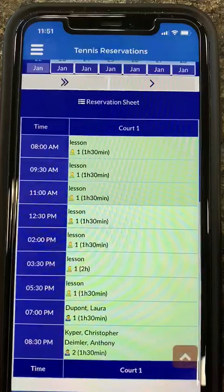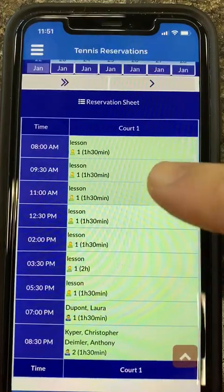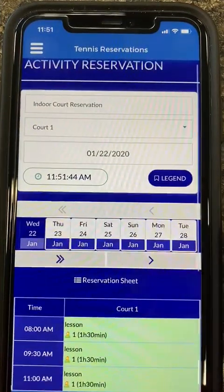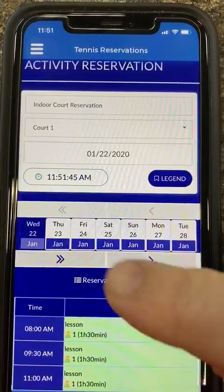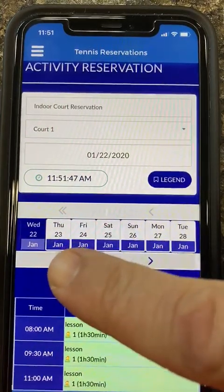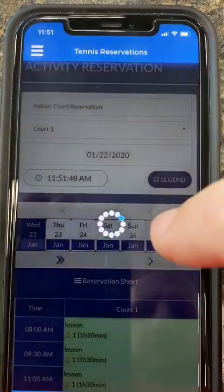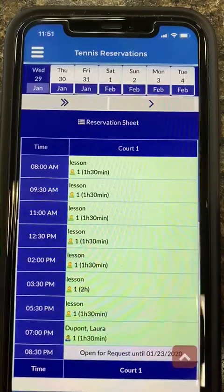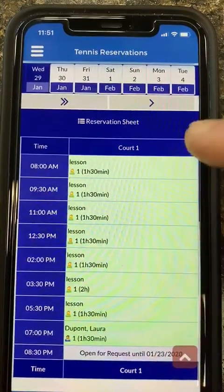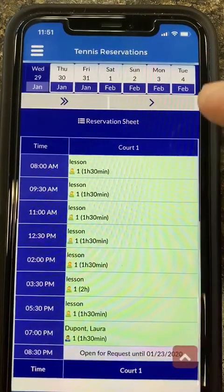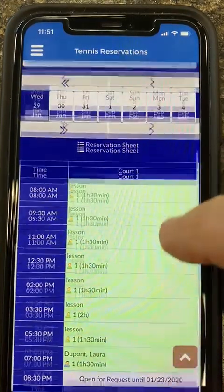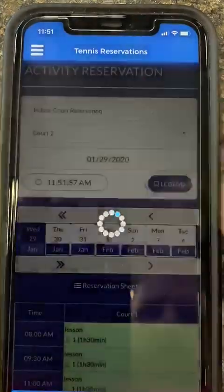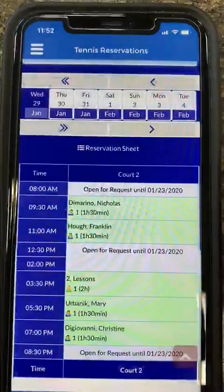That's going to bring up a court sheet for court one, which is today. So to request a court, we are going to click on the double arrow. That will pull up the following week. Now as you can see on court one, there are lessons. If we go to court two, there will be some different availability.